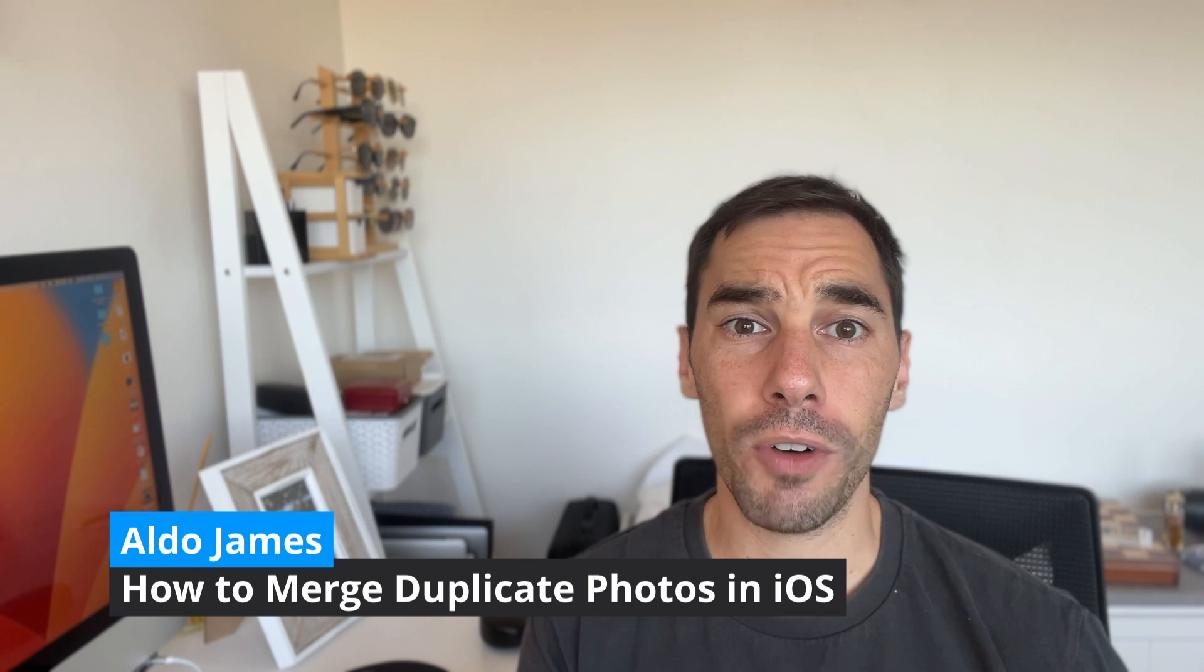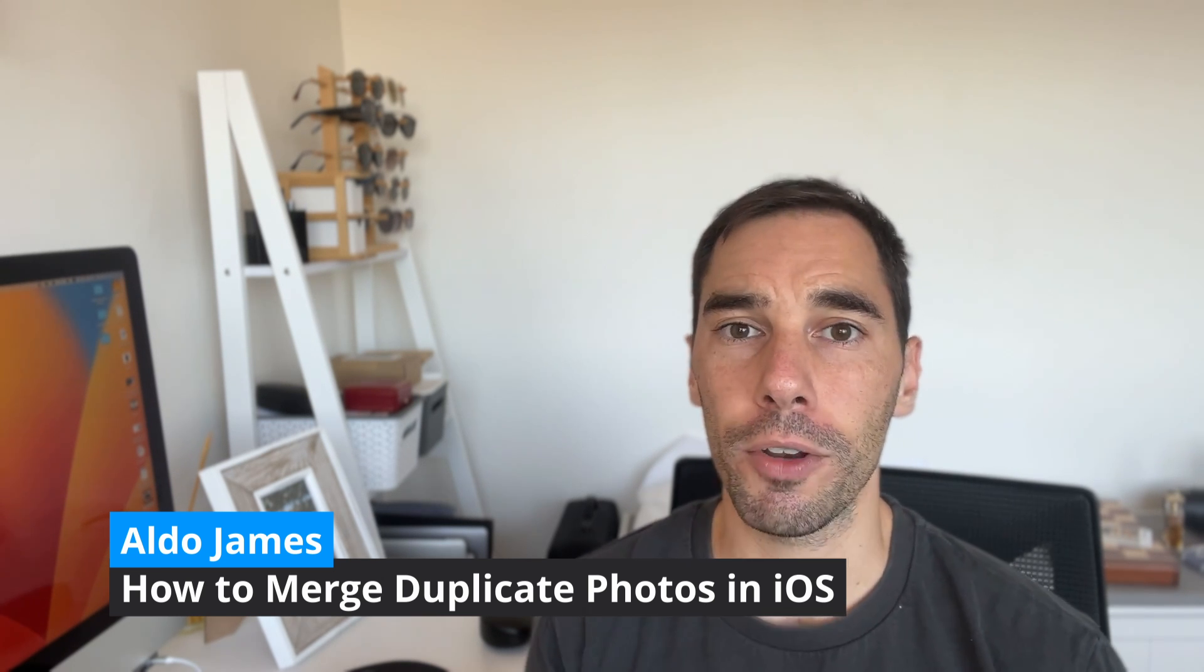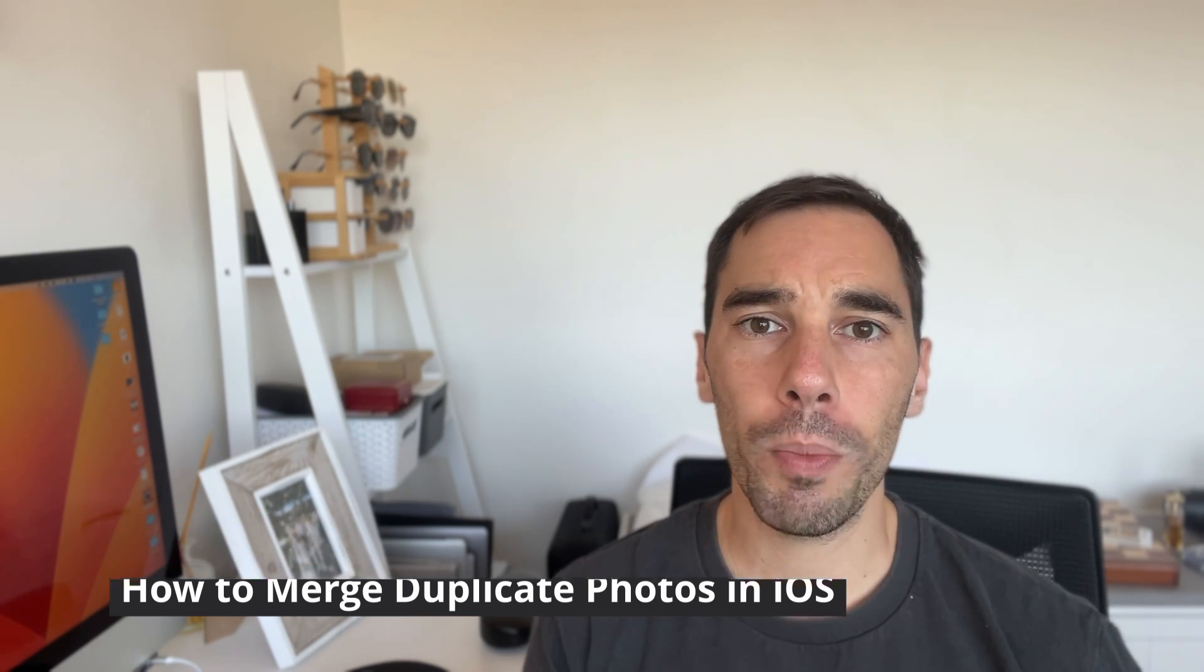Hey, what is up everybody, it's AJ here. In today's video, I'm going to show you how you can quickly find and merge duplicate photos on your iPhone. I think we've all been there where people have sent you photos or you've downloaded from WhatsApp or Messenger, and you end up with multiples of the same photo. In this video, it's going to be a really quick tip to find those duplicates and merge them.